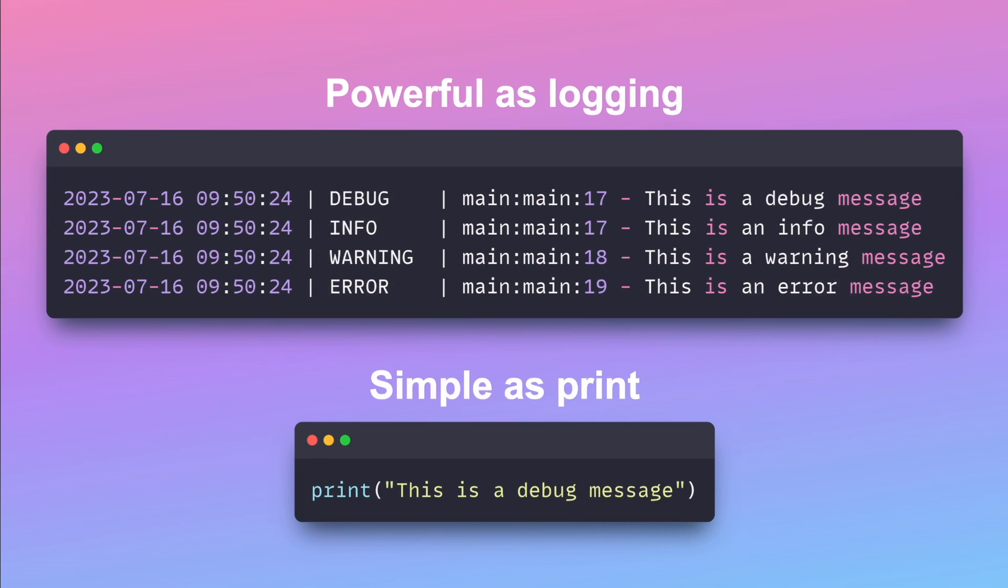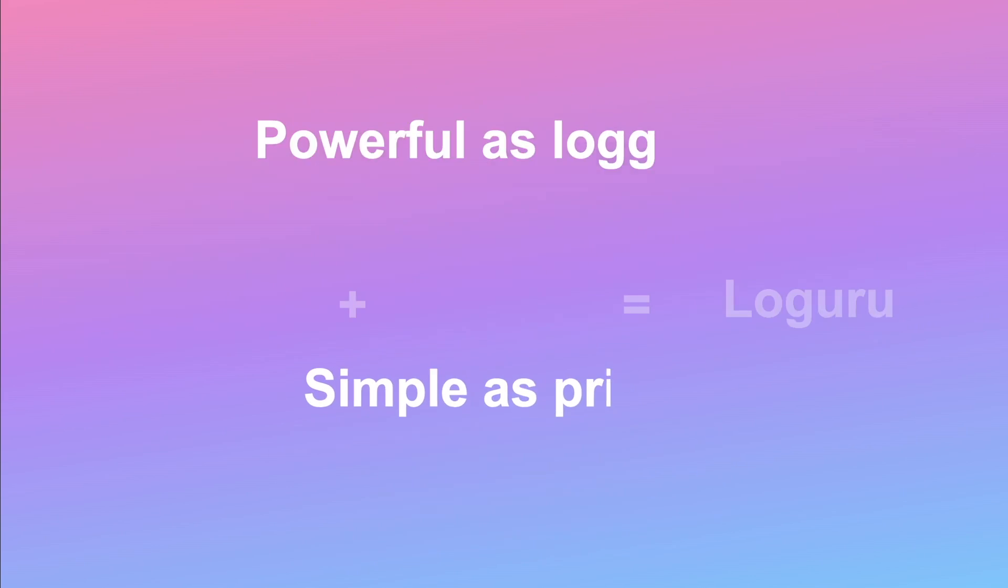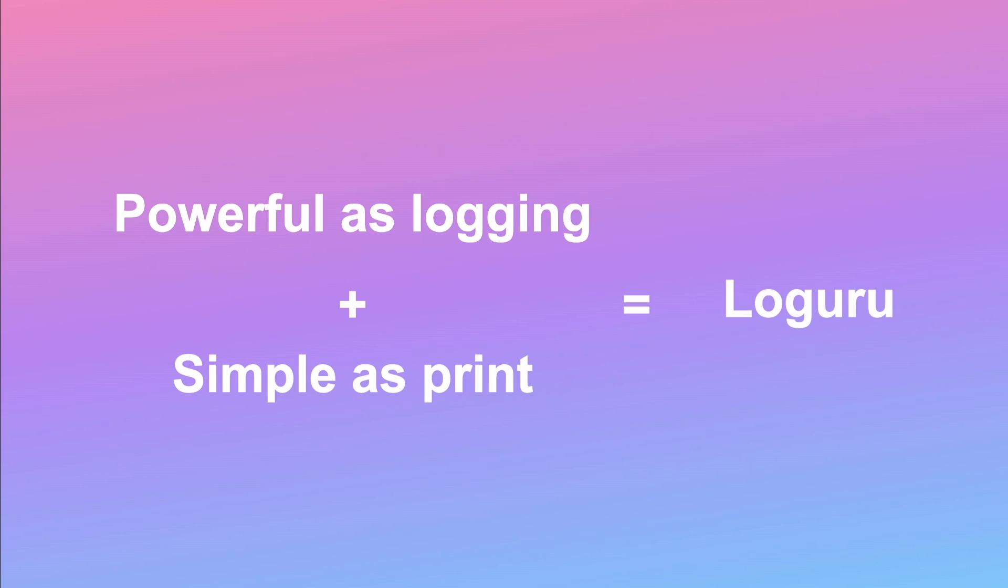Wouldn't it be nice if there is a library that allows you to leverage the power of logging while making the experience as simple as print? That is when LogGuru comes in handy.